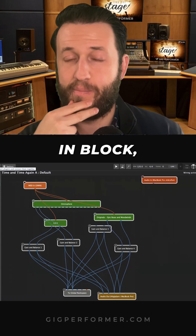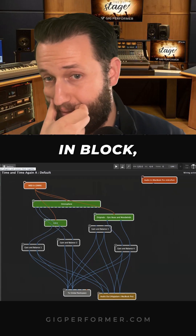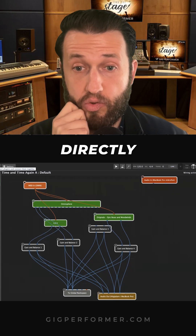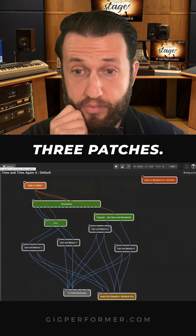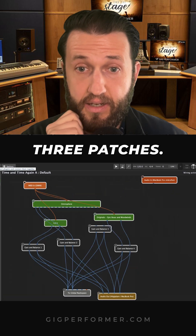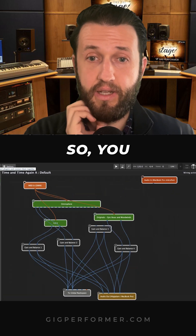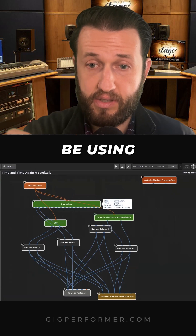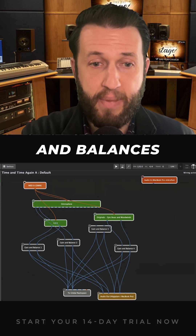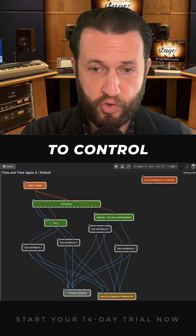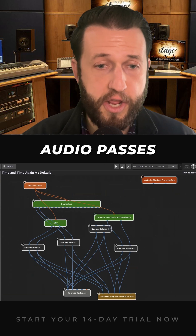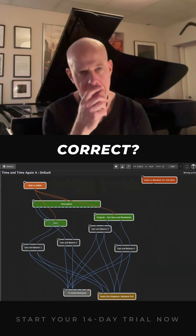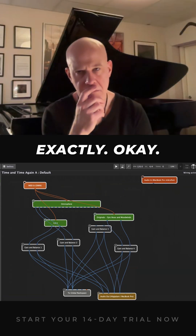So you've got your MIDI in block and it's running directly to your three patches. You must be using those gain and balances to control whether or not audio passes through. Is that correct? Exactly.